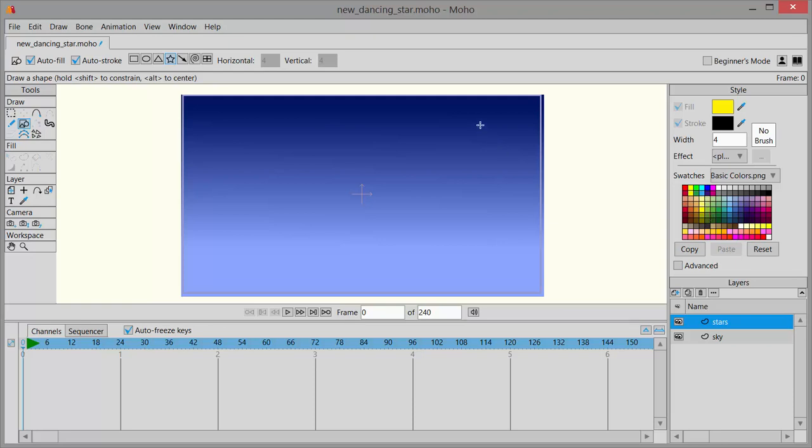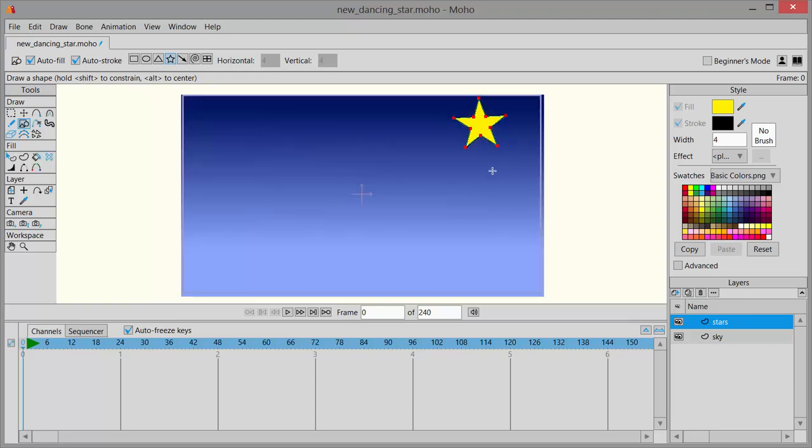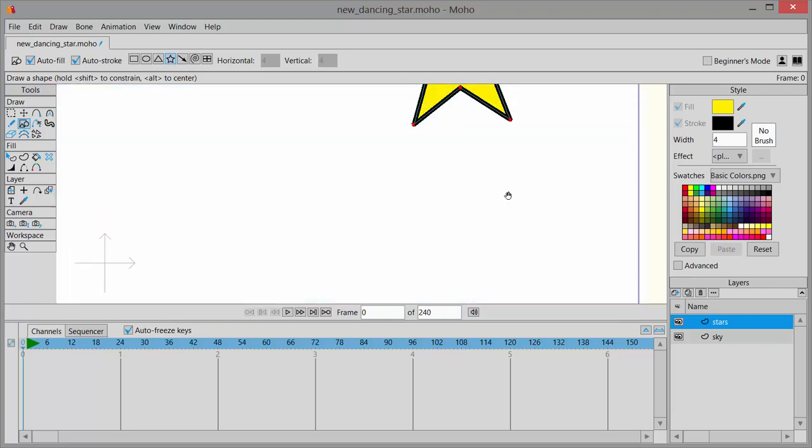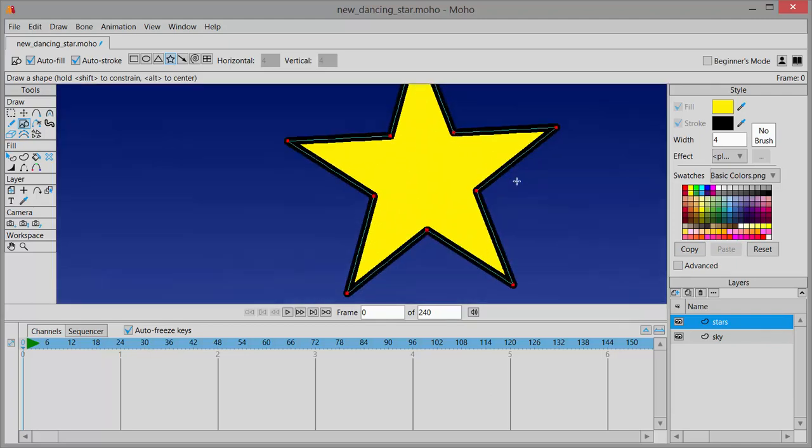And then I'll click and drag and draw a star. Now if I zoom in, you'll see that my star has the thick black outline. And you may not like that.